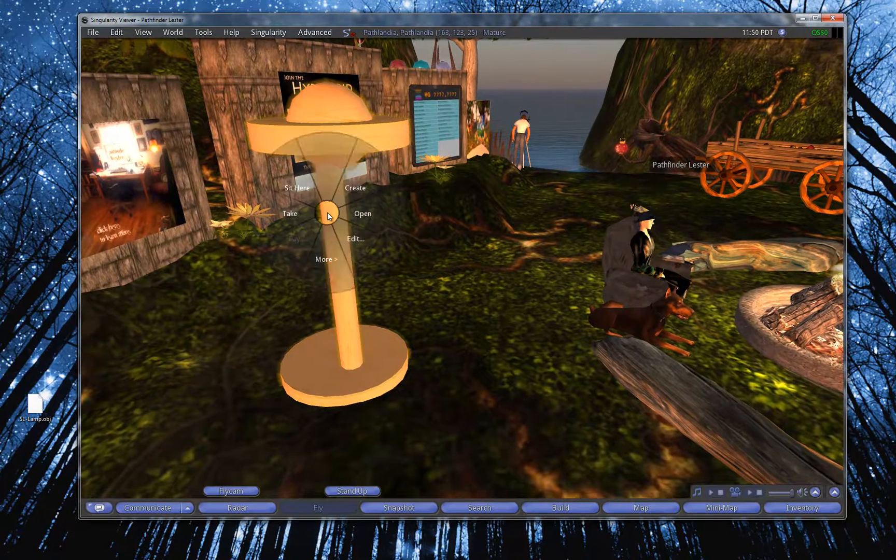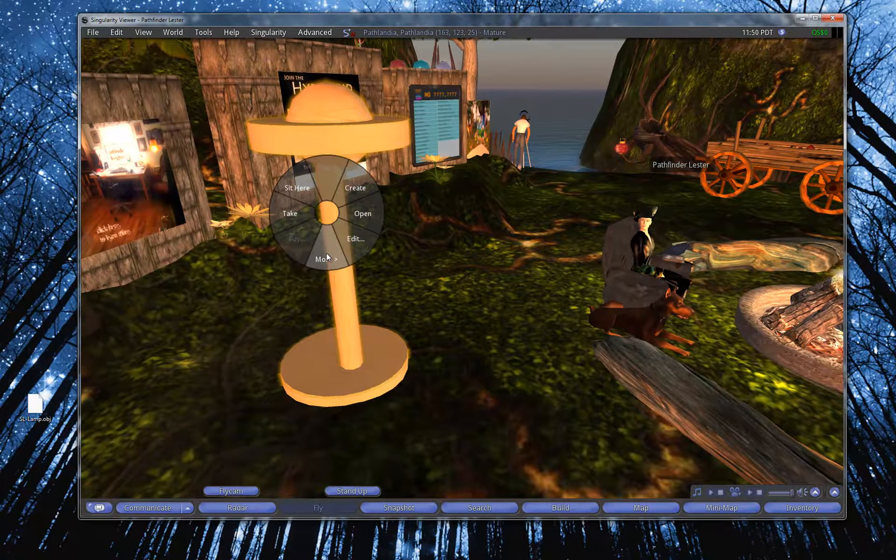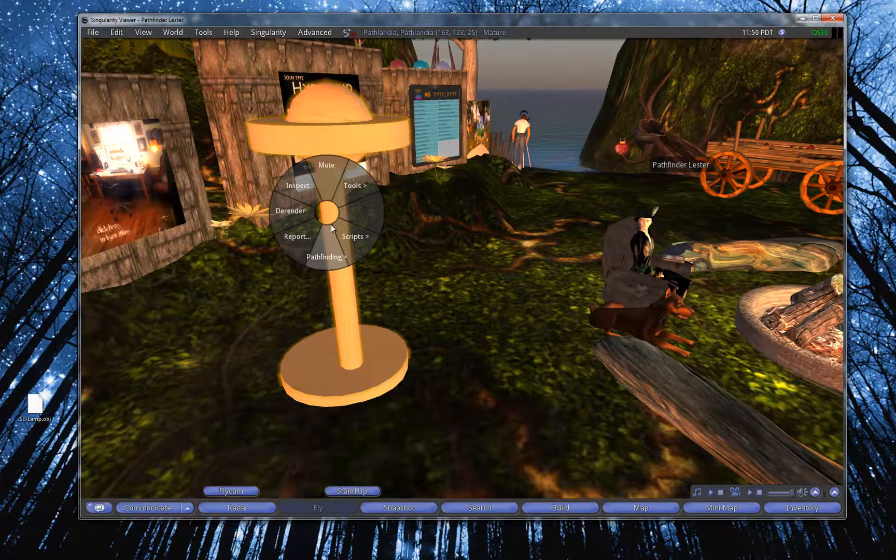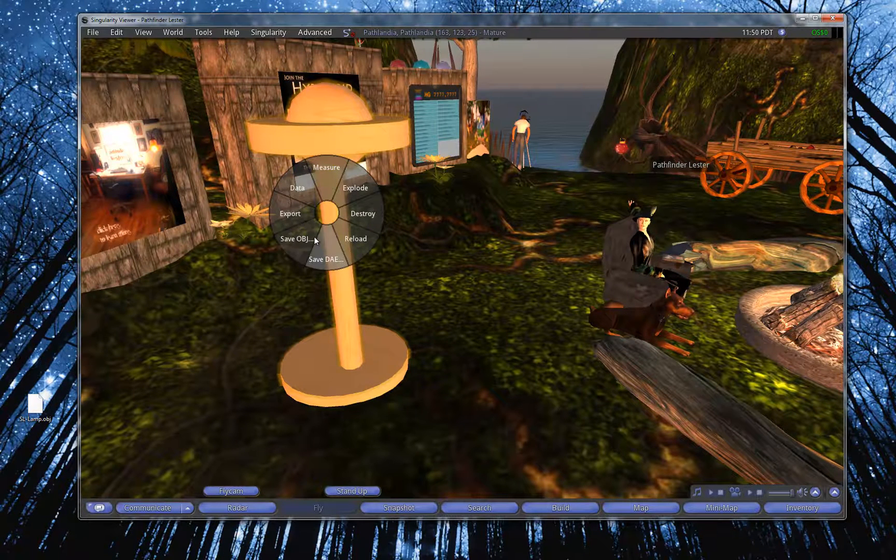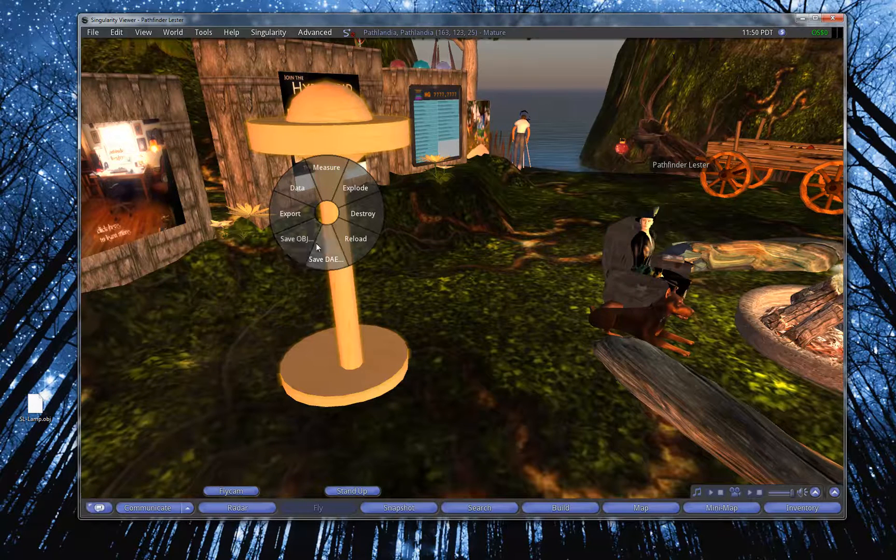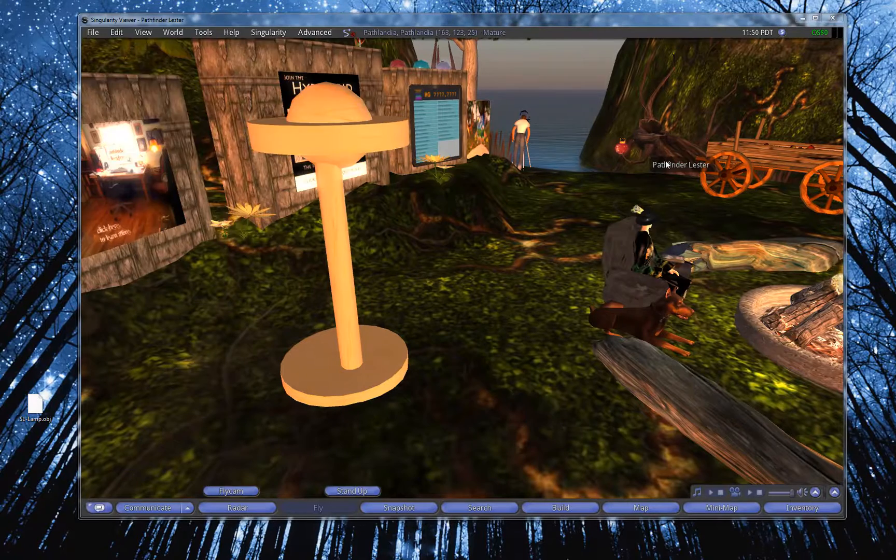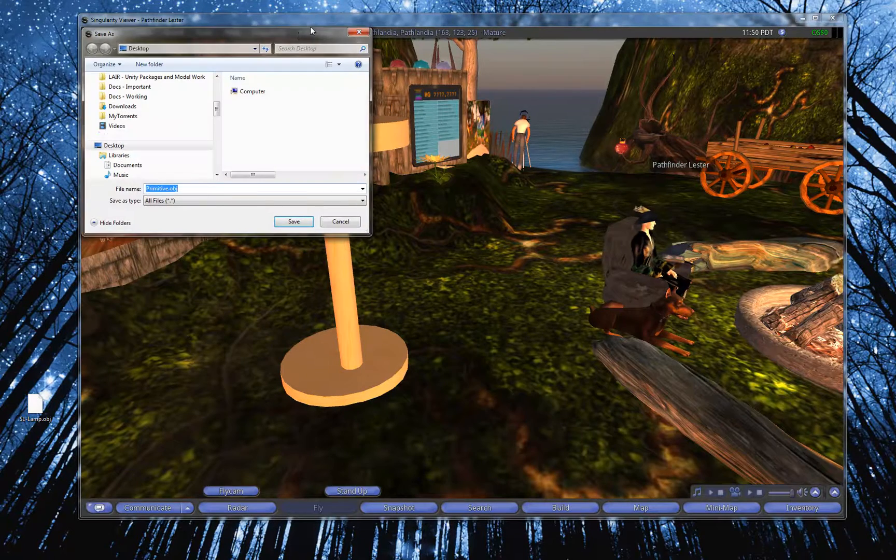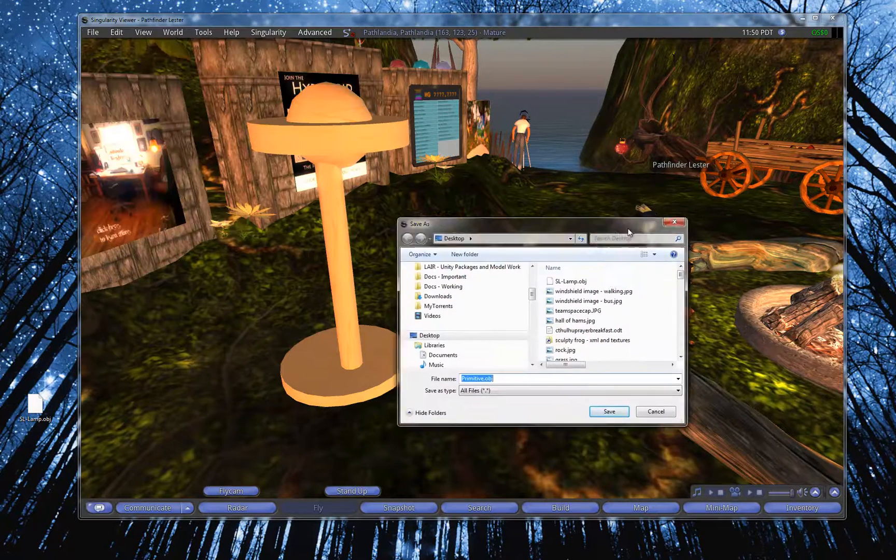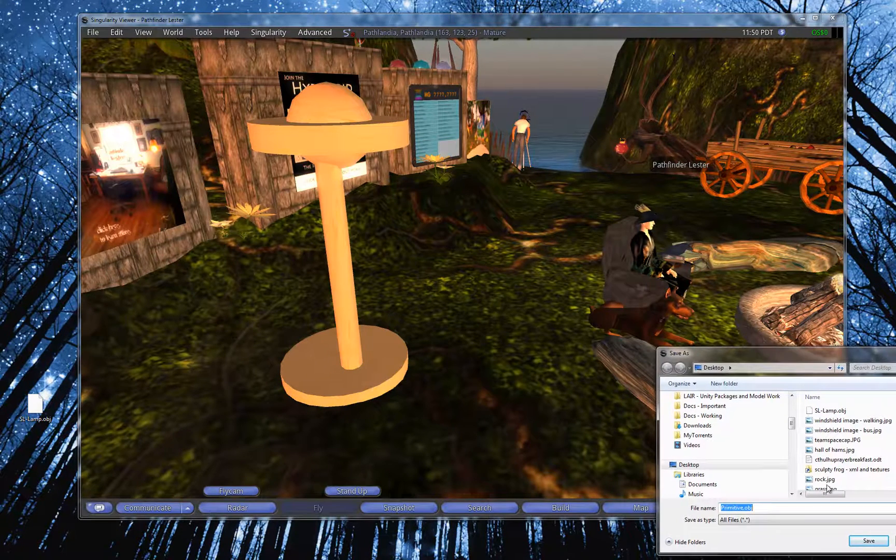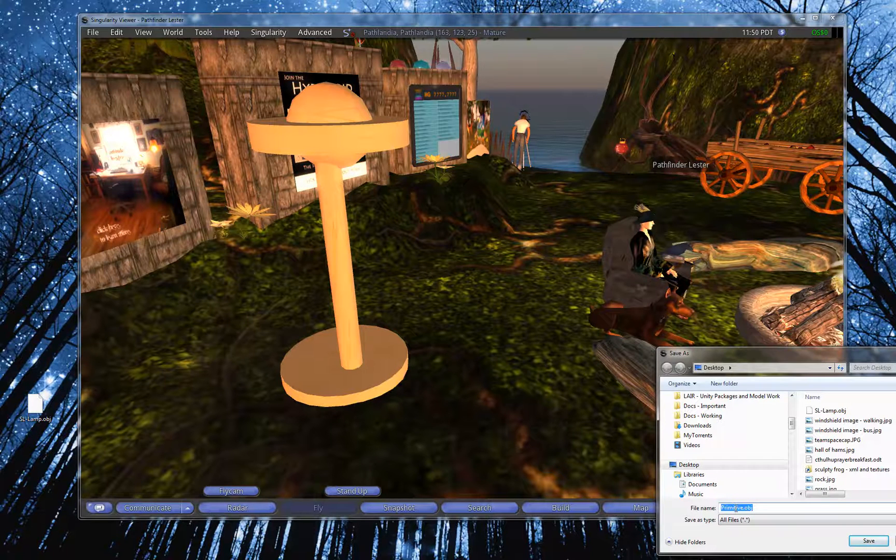All you do is you right-click on it, go to More, select More again, go to Tools, and here are the two options. Save as OBJ or Save as DAE. I'm going to go Save as OBJ, and that opens up a little window that's allowing me to say, you know, to basically choose where I want to save it.